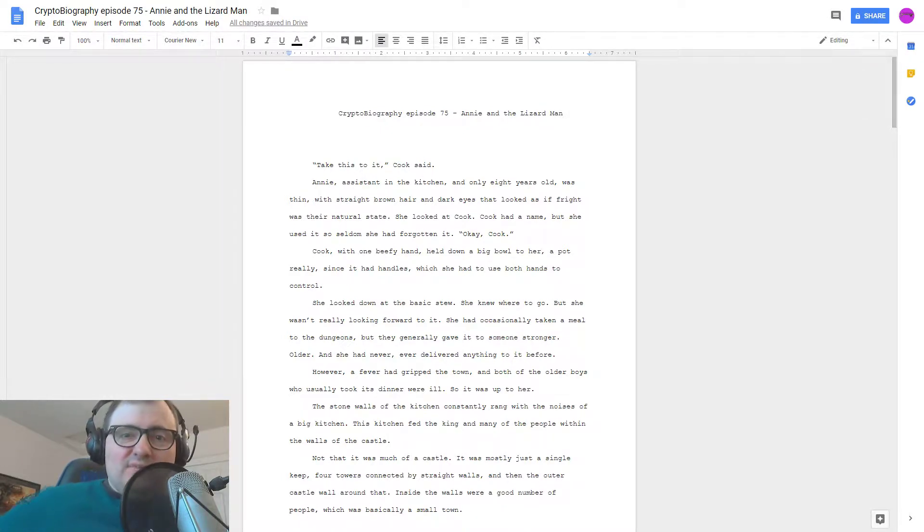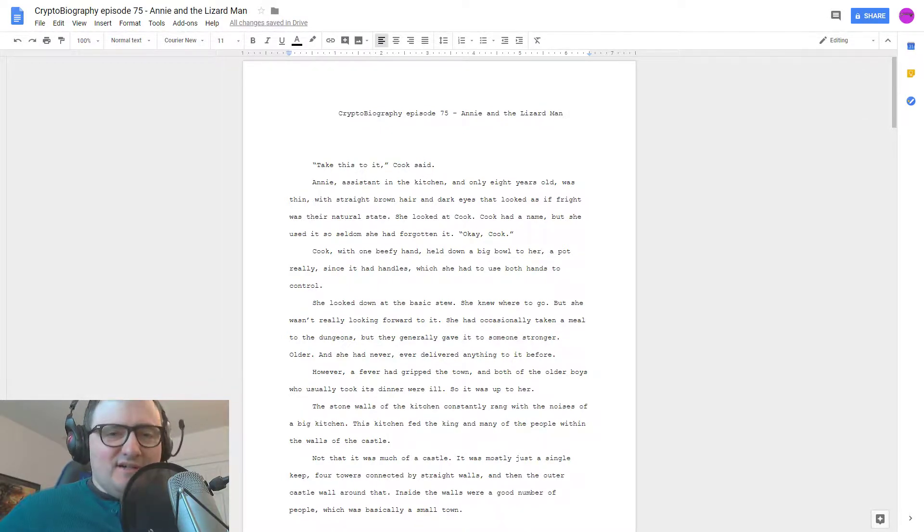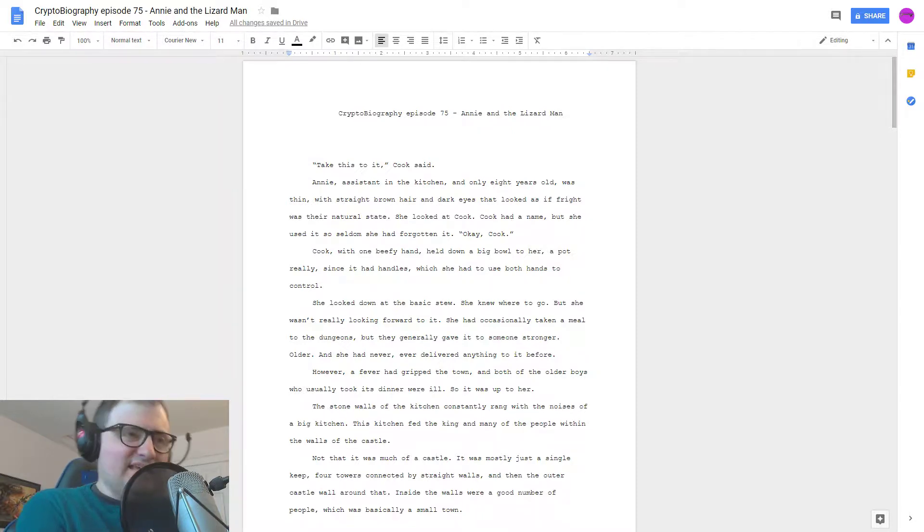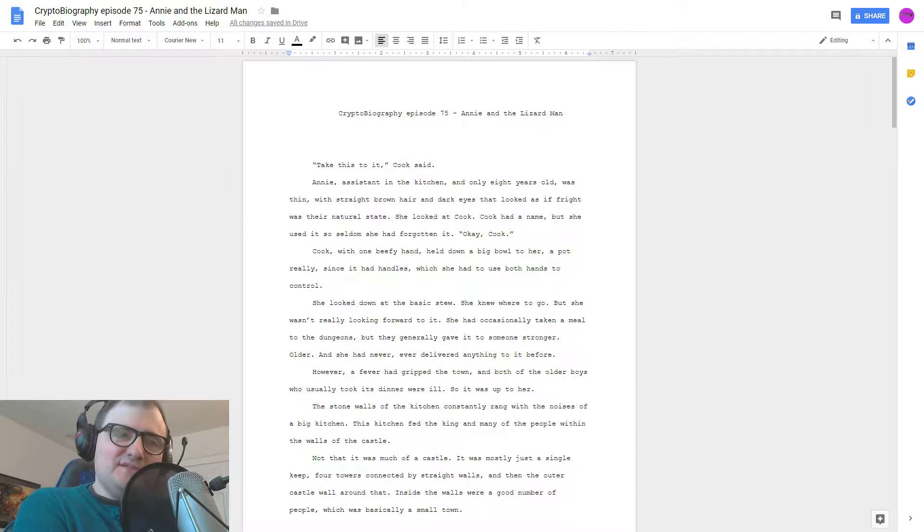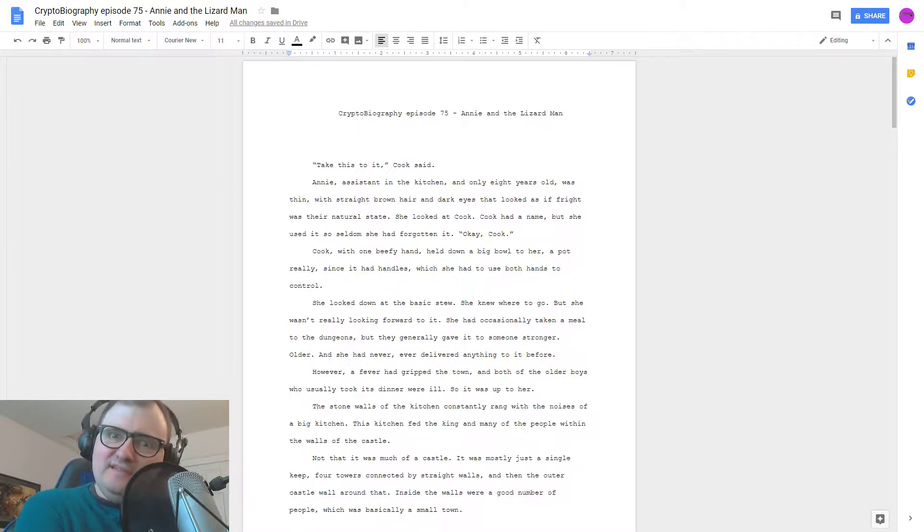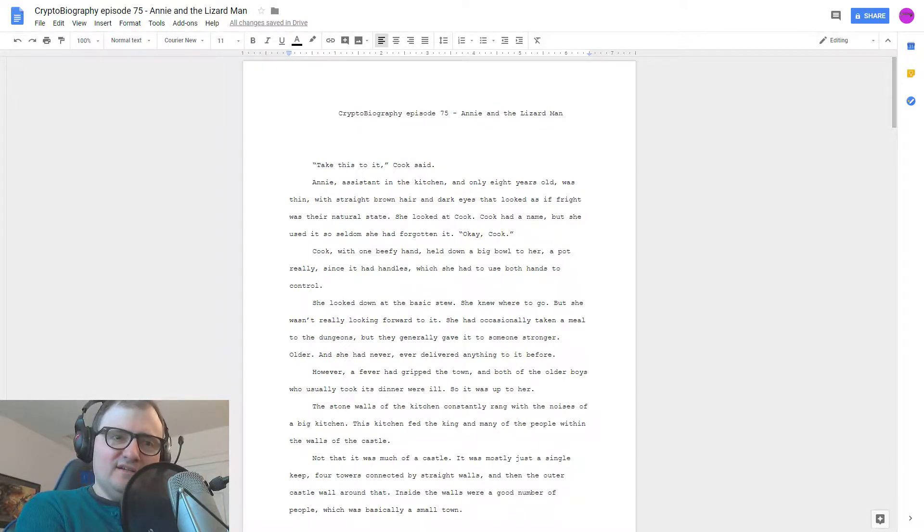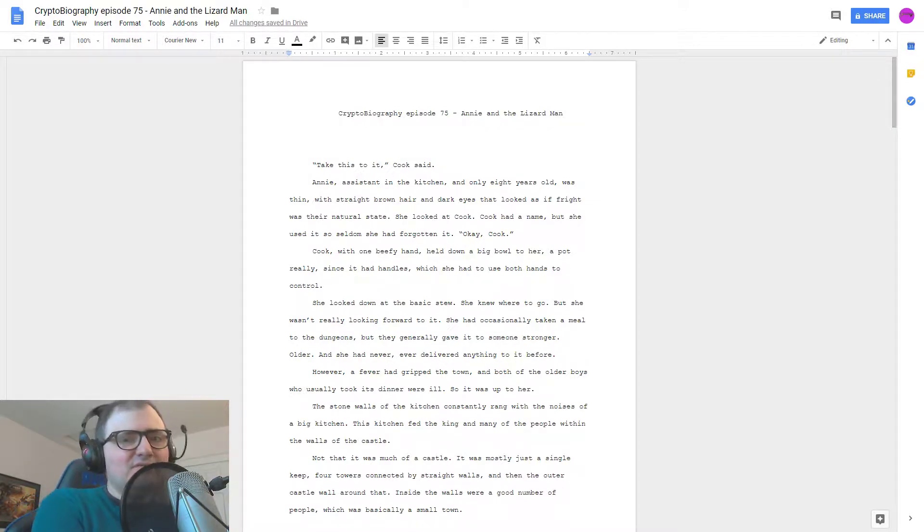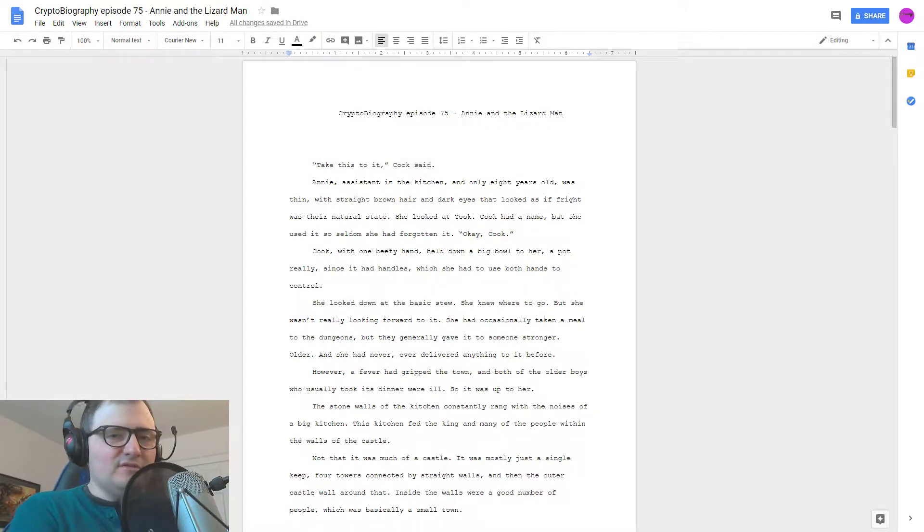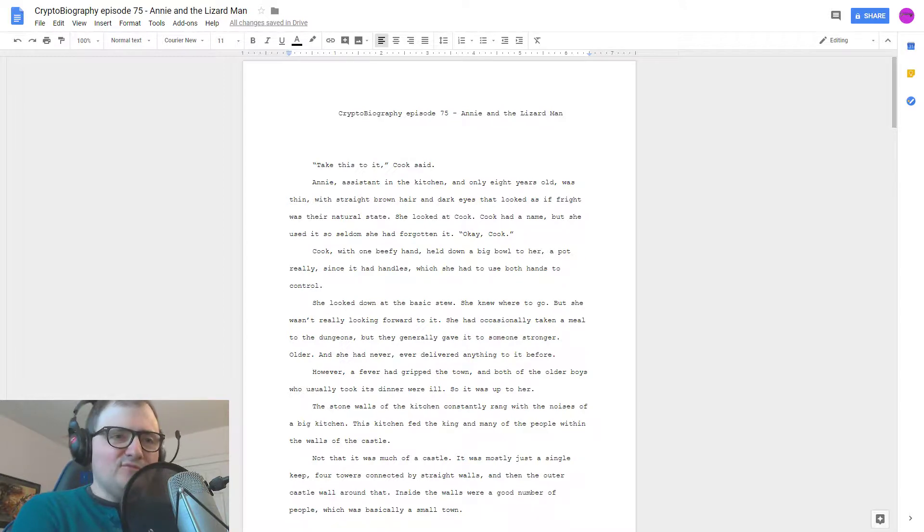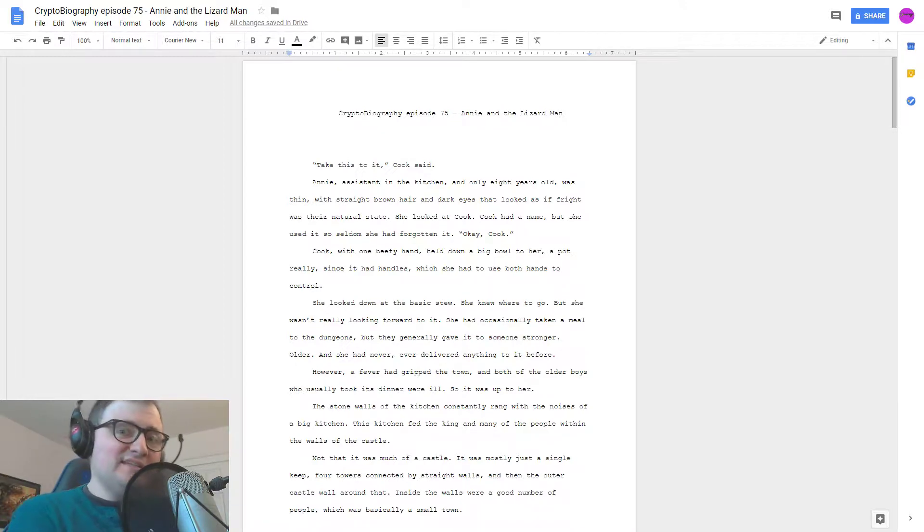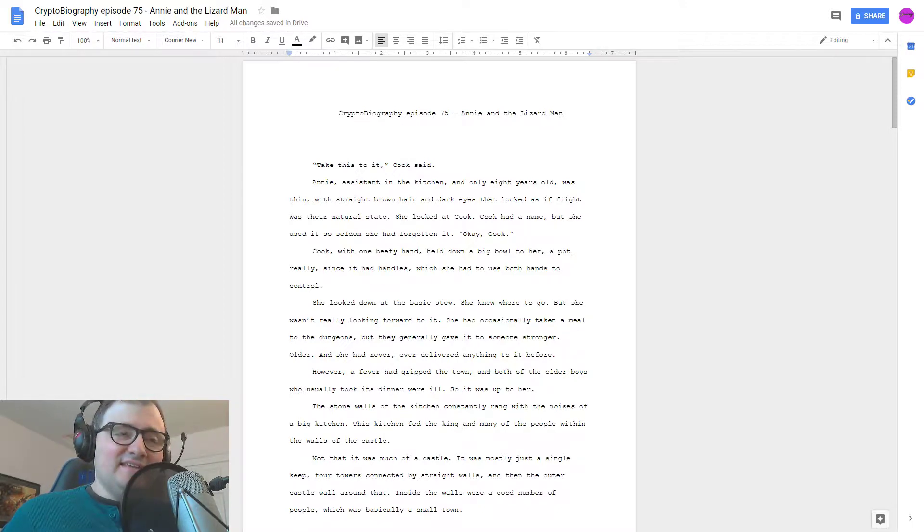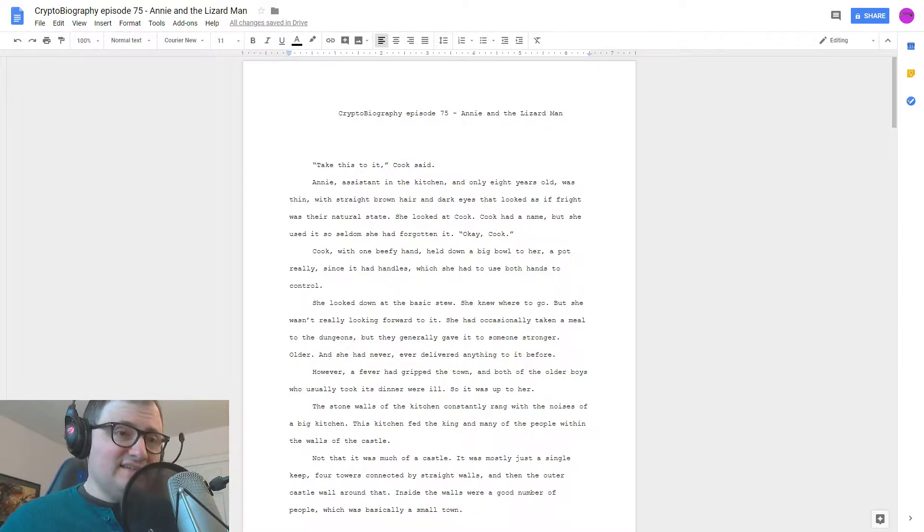Hi and welcome to Cryptobiography. I'm your host Brandon Starr and this week we're going to be reading Annie and the Lizardman. Last week was Stringbottom and I sort of enjoyed the light-hearted fantasy story, so I decided to keep along those lines.